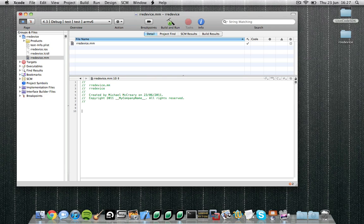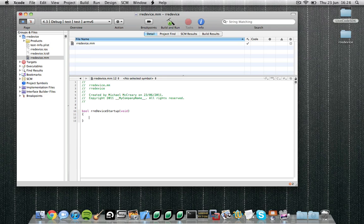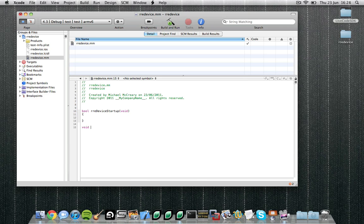Now let's begin implementation. First of all, let's set up our startup and shutdown functions. The rredevice.startup function takes no parameters but returns a single boolean, and that's a standard startup function that returns true or false based on whether the startup process was a success or failure. Now let's define our shutdown function, rredevice.shutdown. Like the startup function, it takes no parameters but this time it doesn't return a value either.